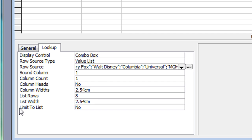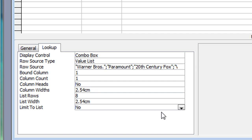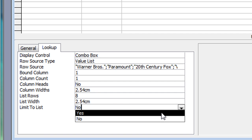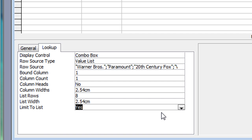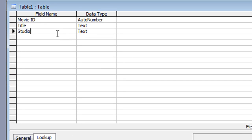For the studio field, I'll also set 'Required' to Yes and 'Allow Zero Length' to No in the general properties. The important thing at the bottom of the Lookup tab is 'Limit to List' — currently set to No. I'm going to set that to Yes, which means no one can enter something that isn't already in the list. It's easy enough to add items to the list if needed.